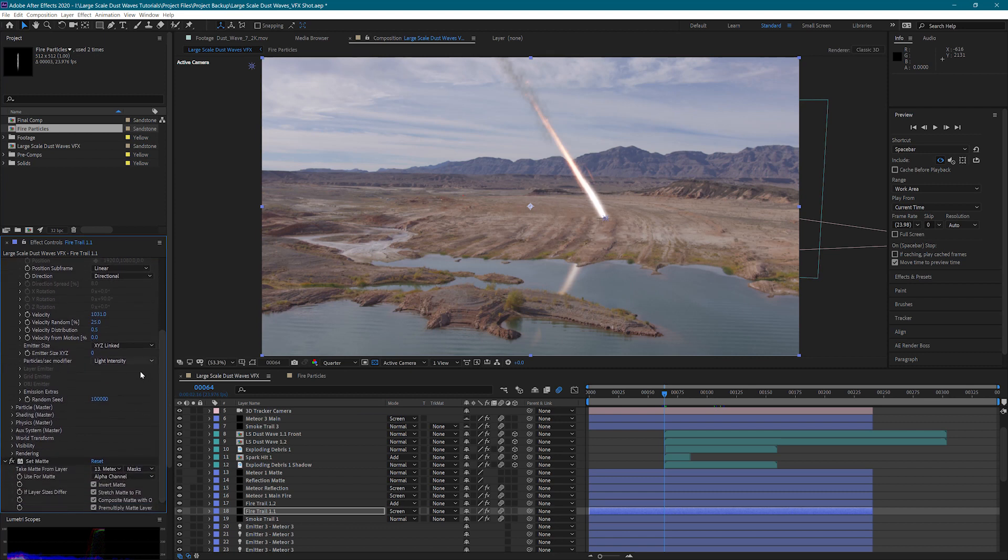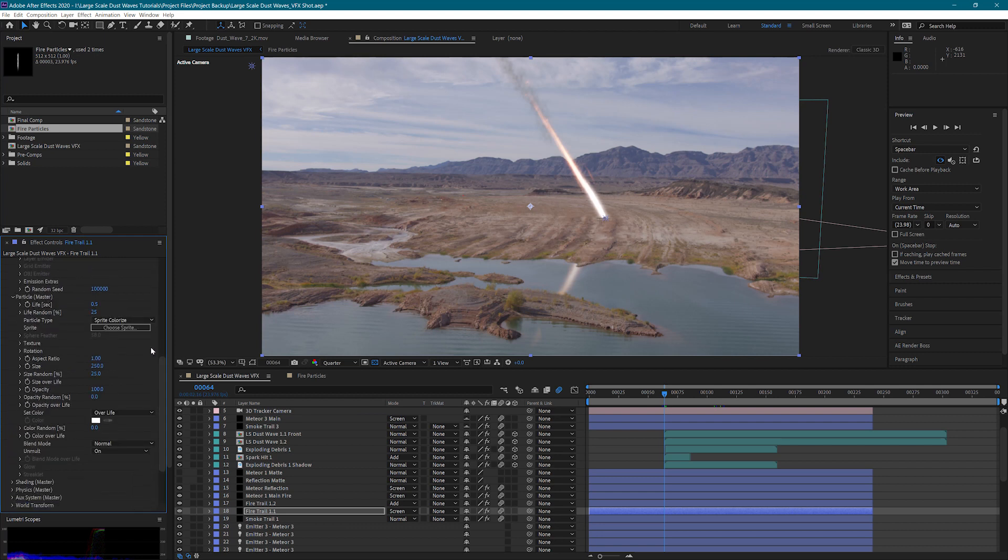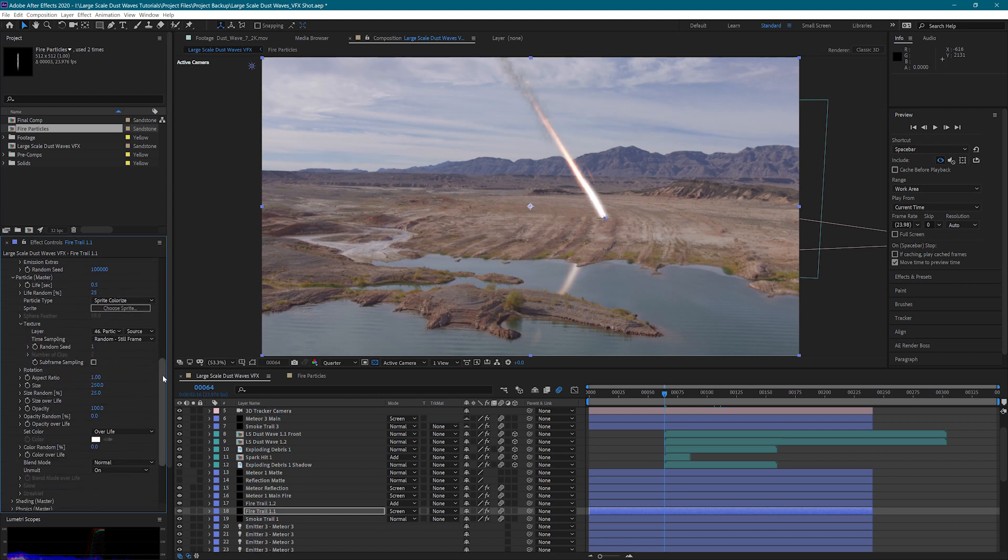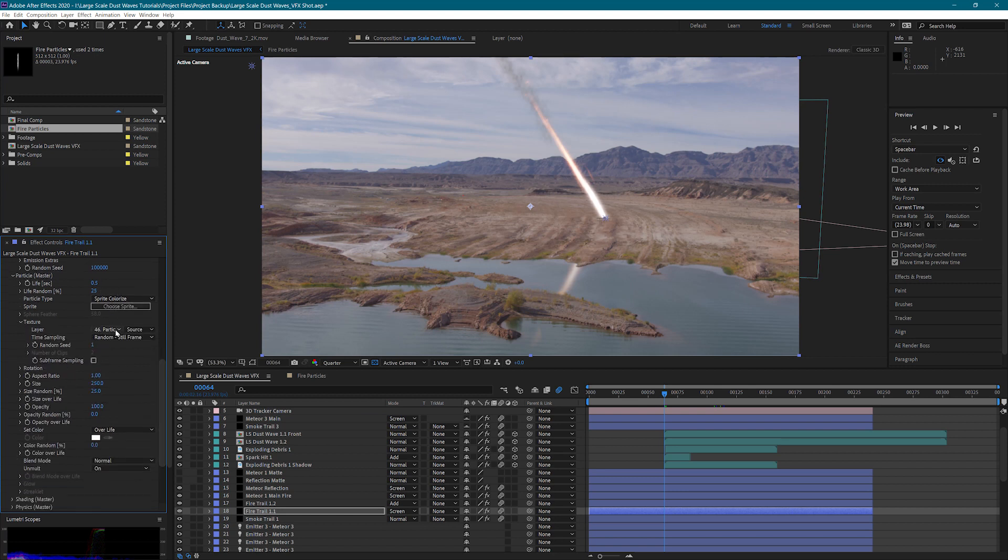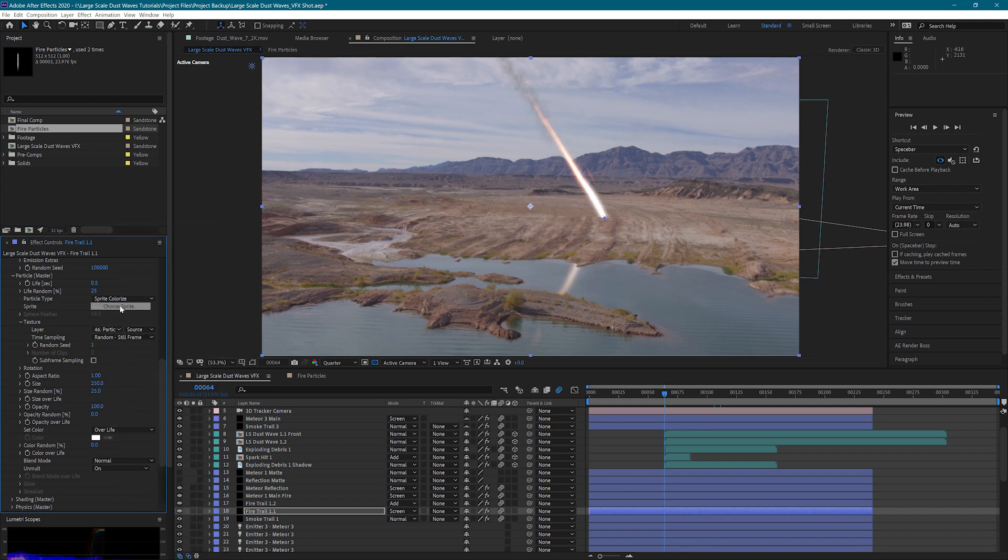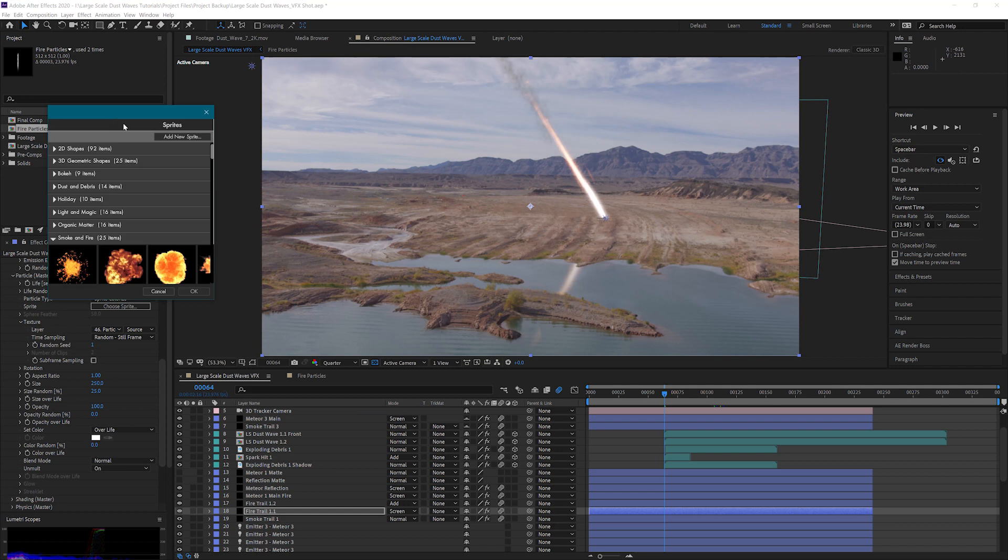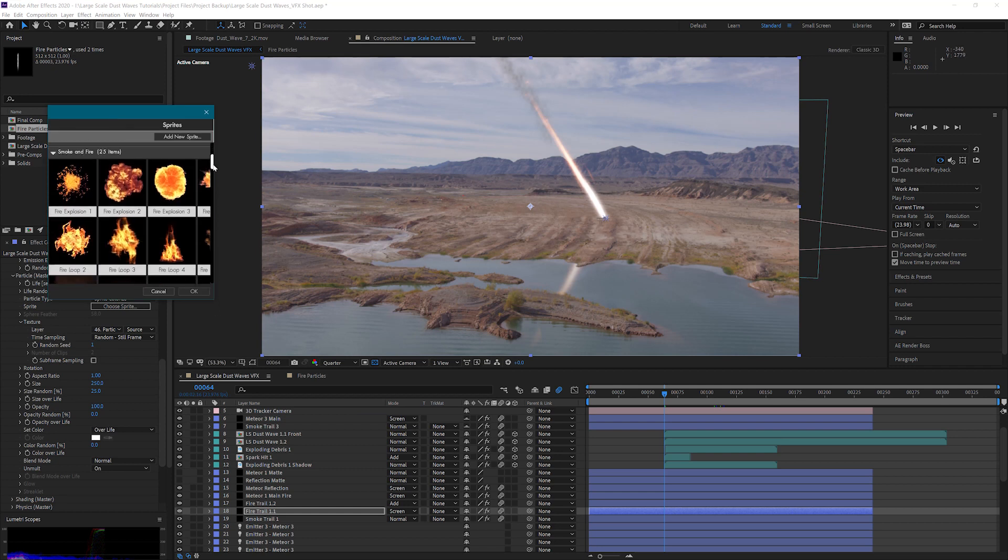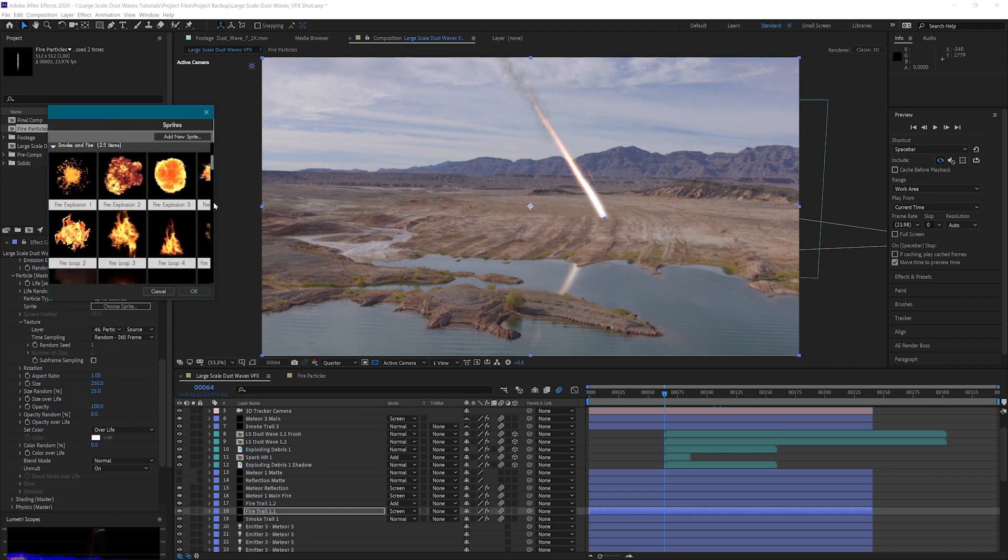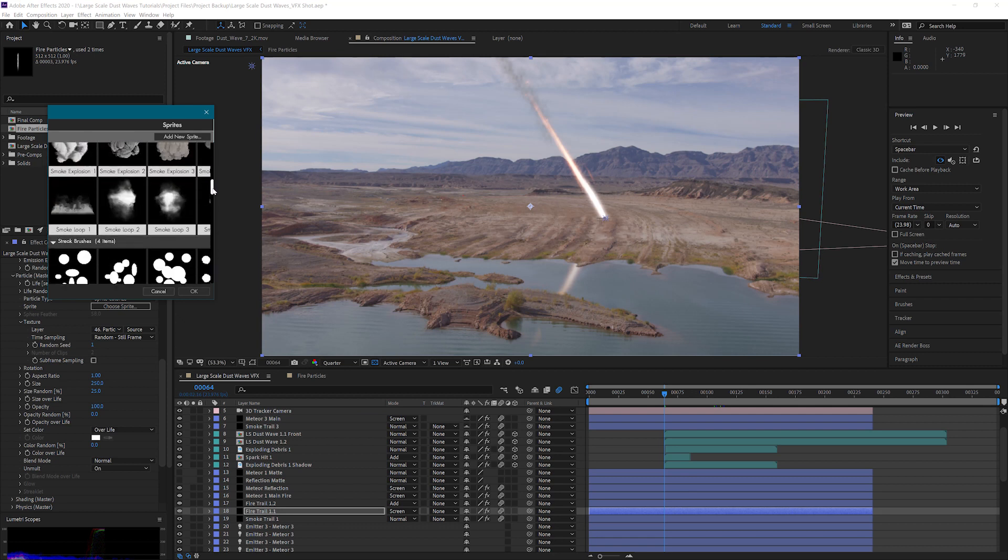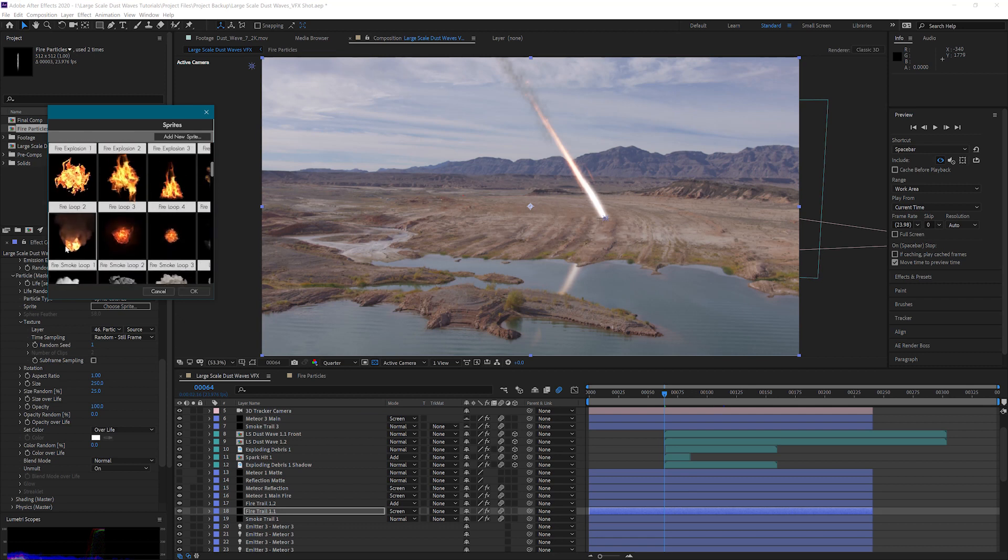My emitter size is zero. And inside the particle we have a little bit longer life this time. Some life randomness. And then these are actually accessing a default sprite that Particular has to offer. I've gone in here and under there is smoke and fire. I've selected a particle that I like from that and just used that for the fire that's coming off the back of the meteor.